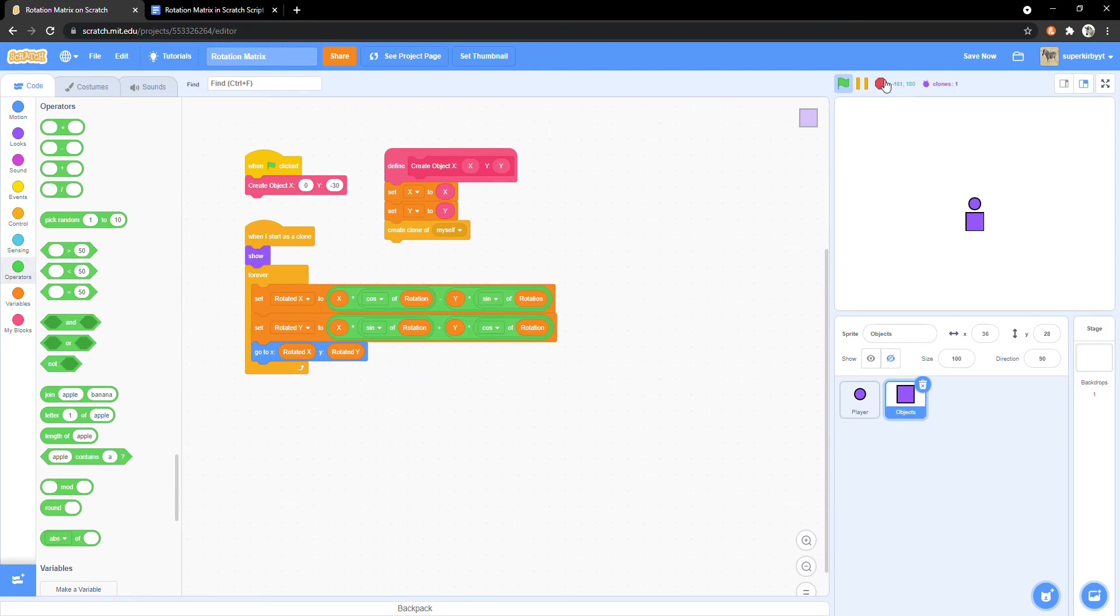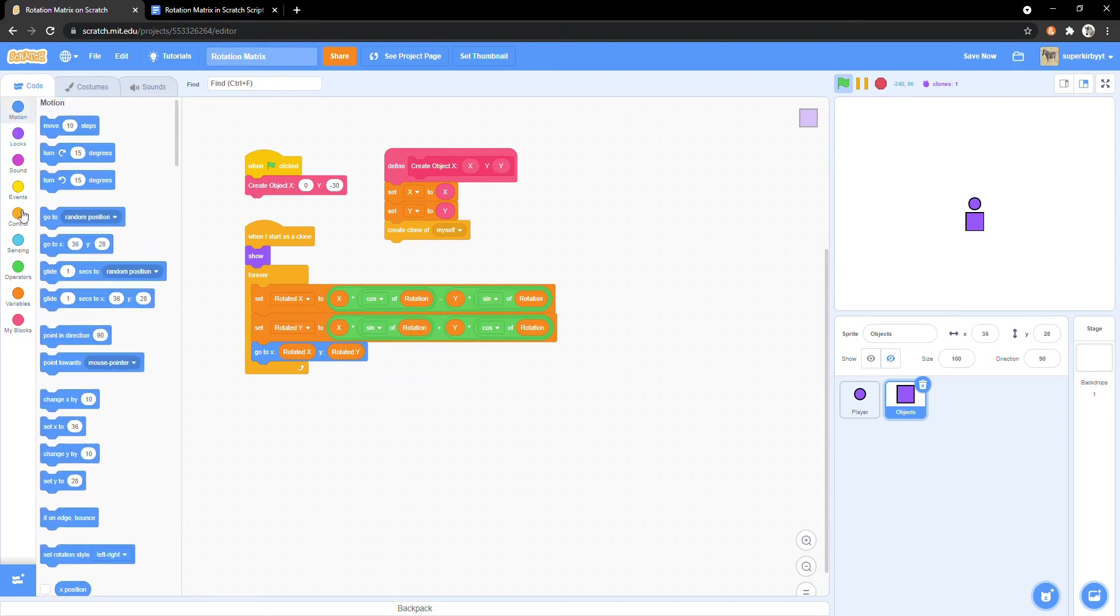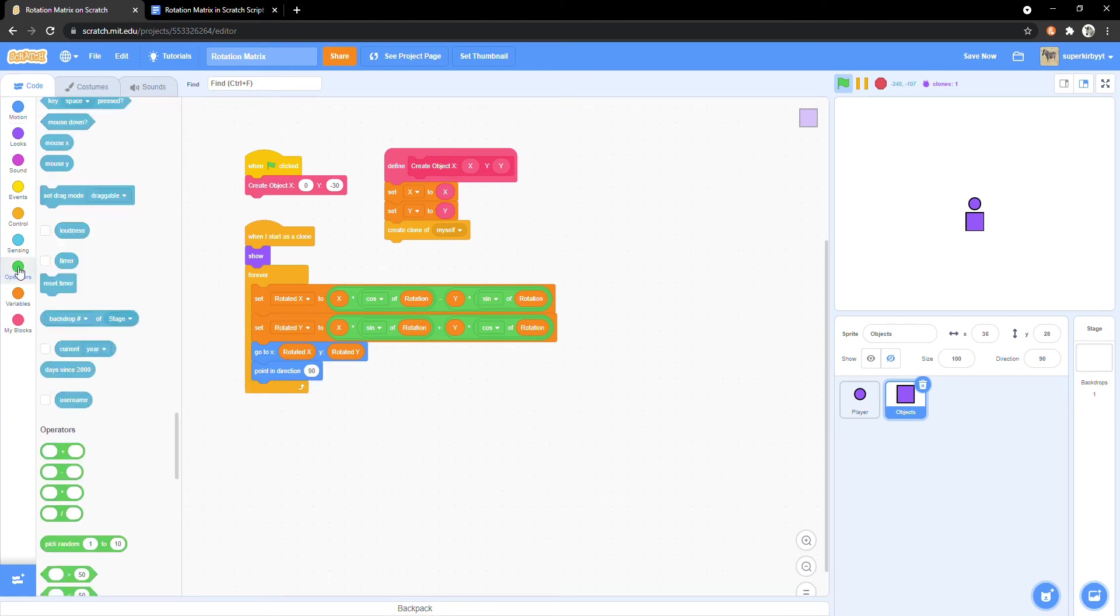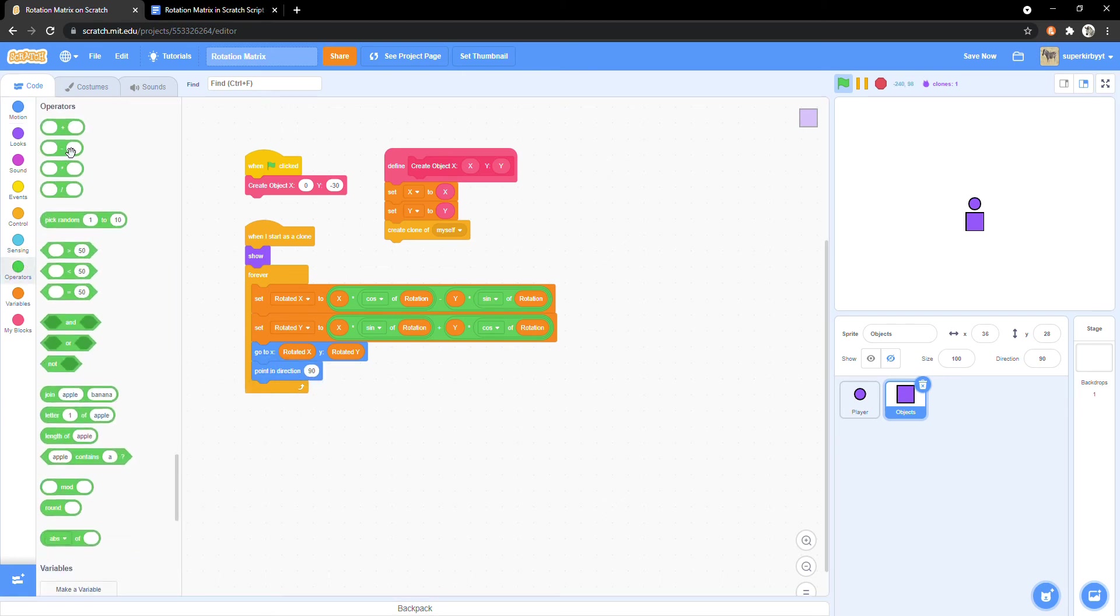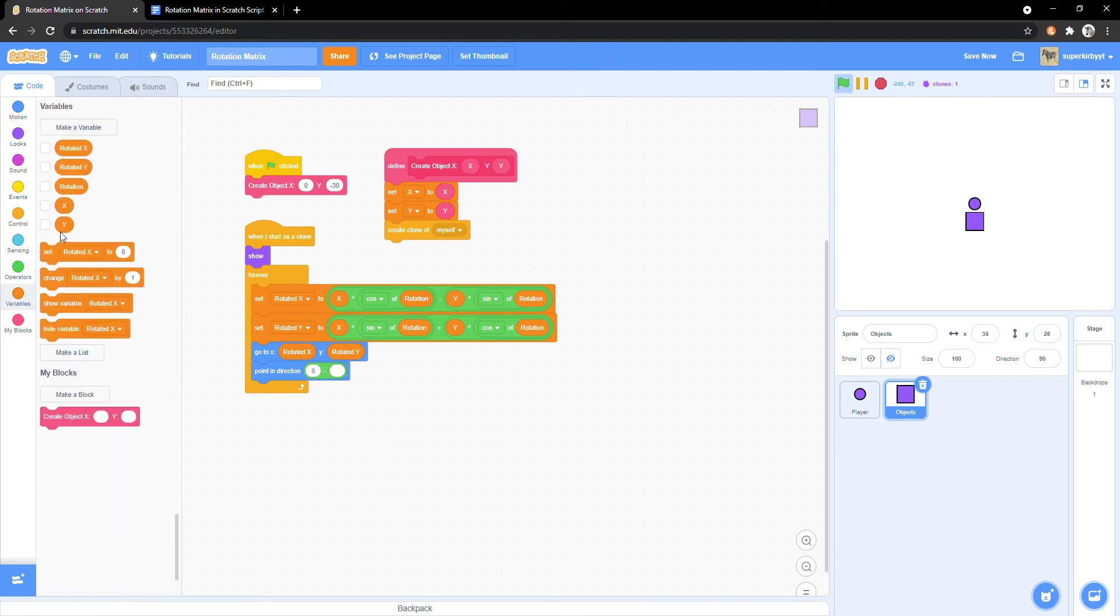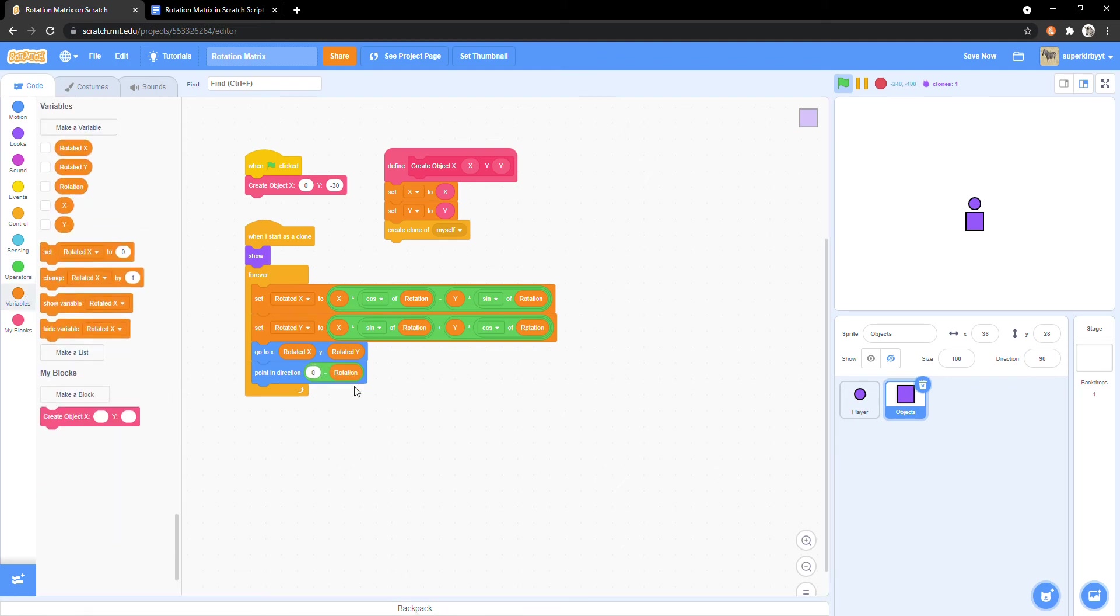Within the object clones forever loop, put a point in direction zero minus rotation. And that's that issue fixed.